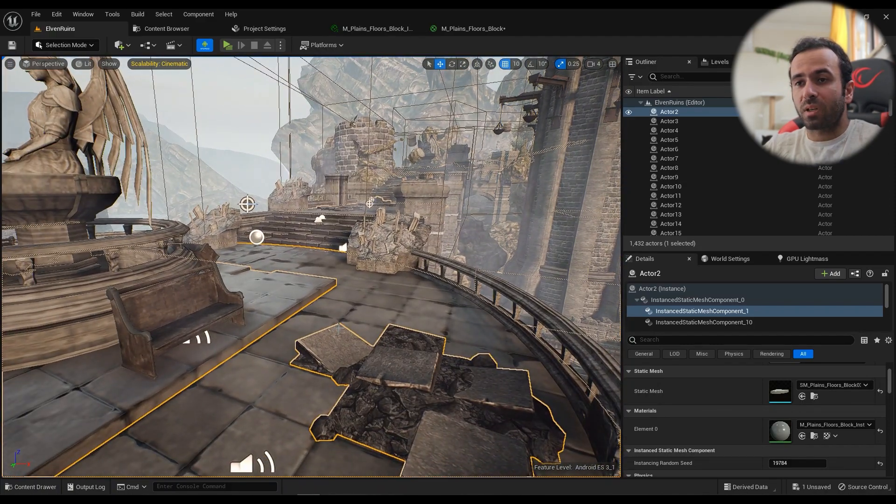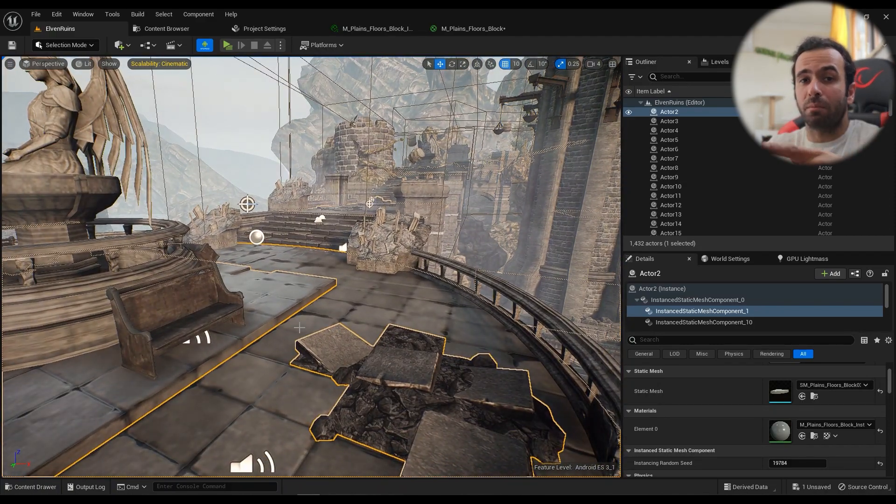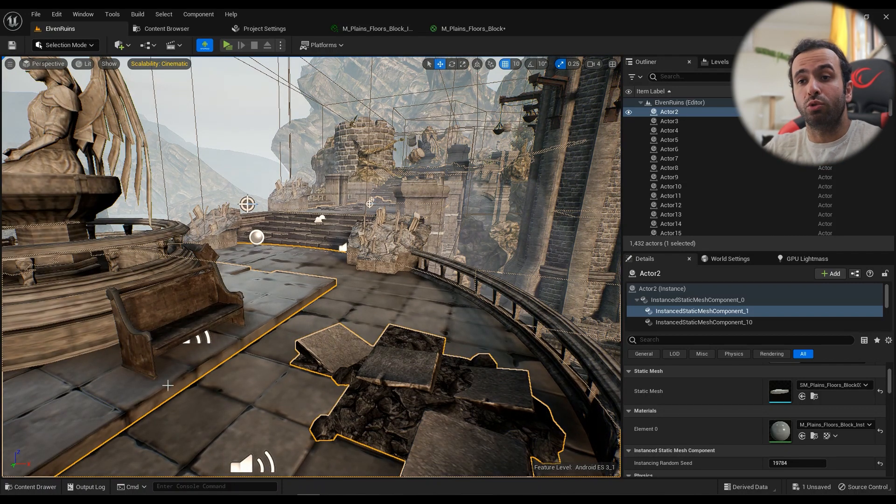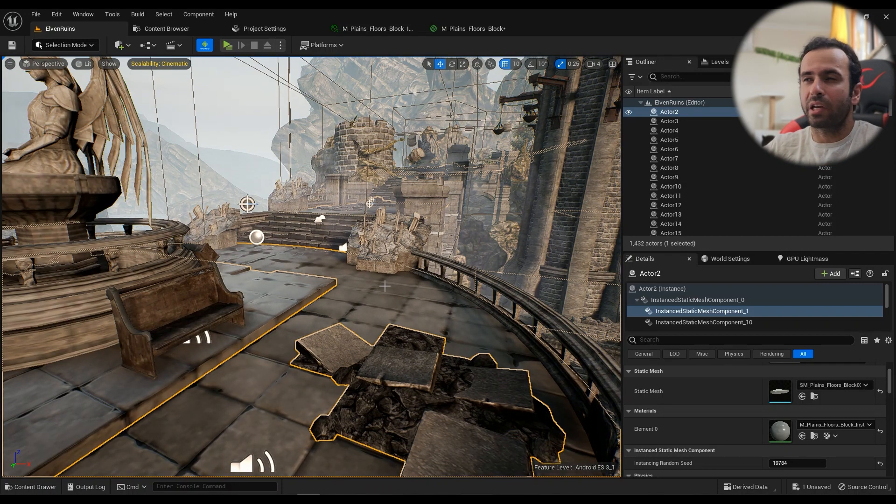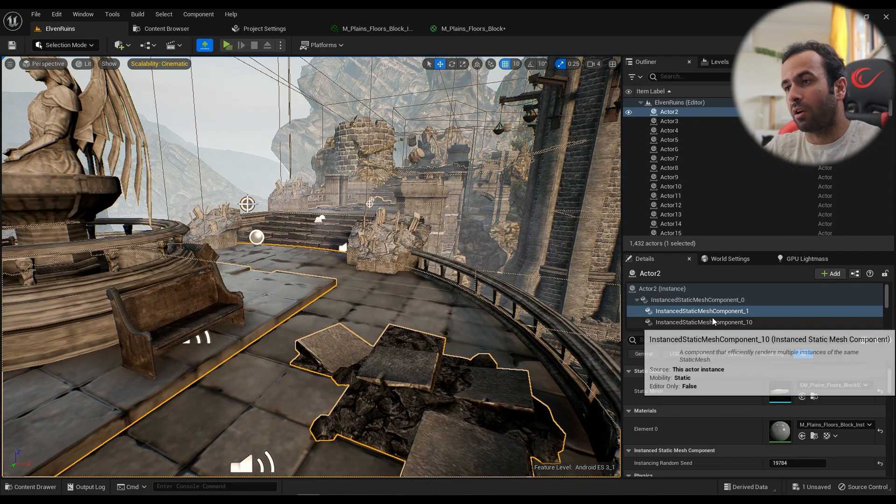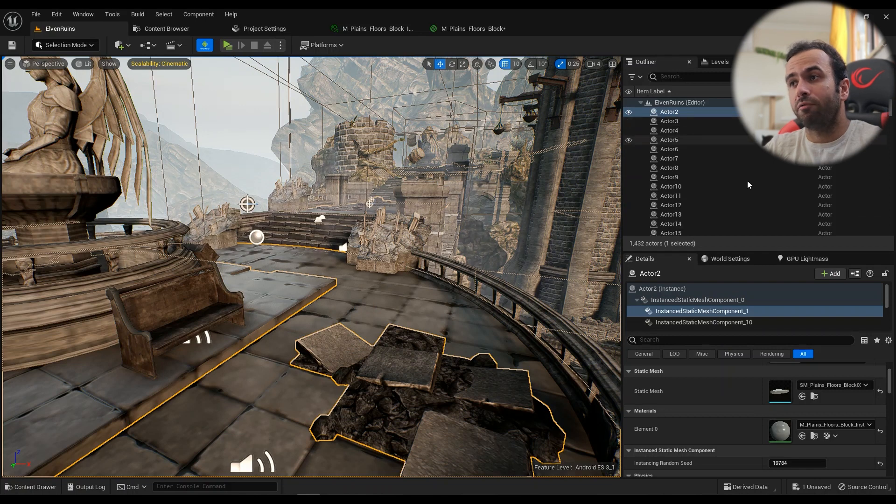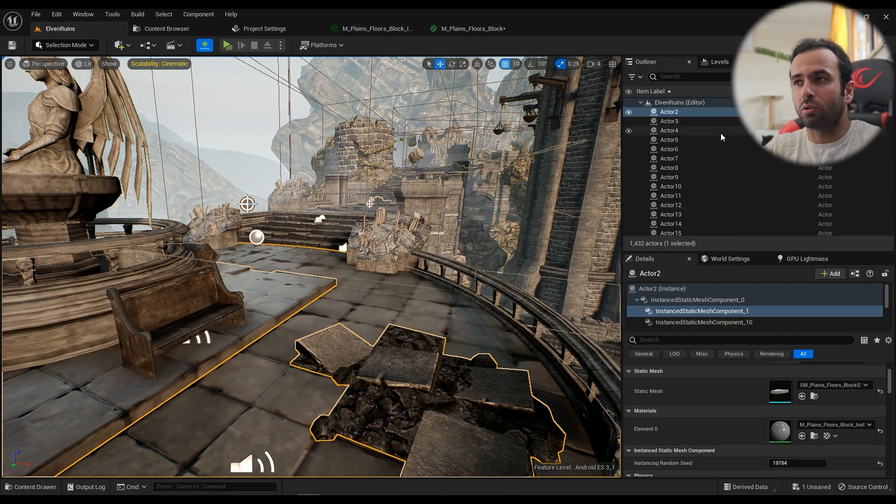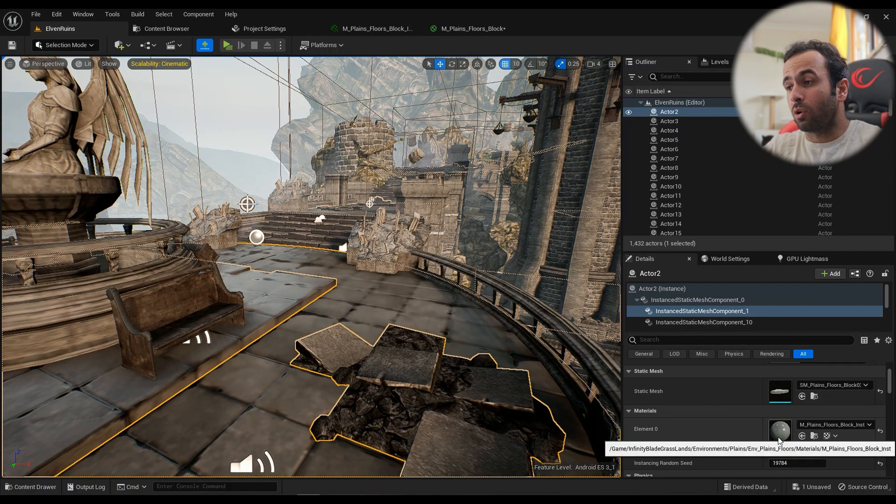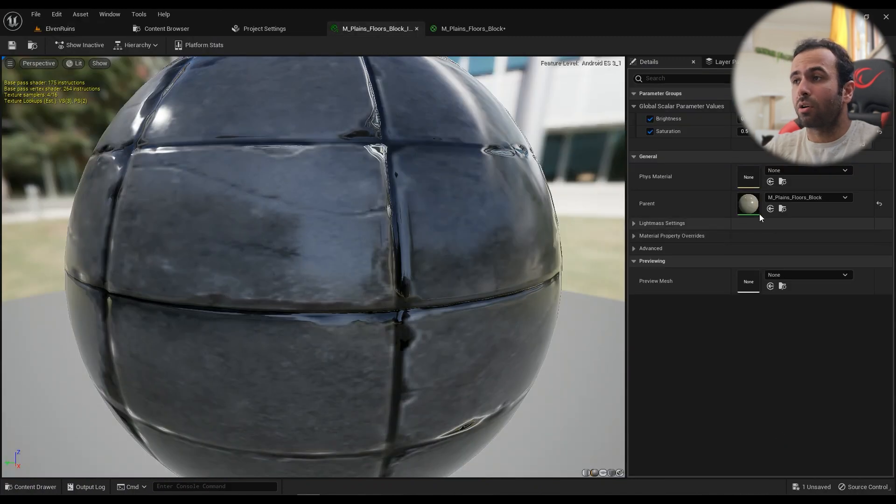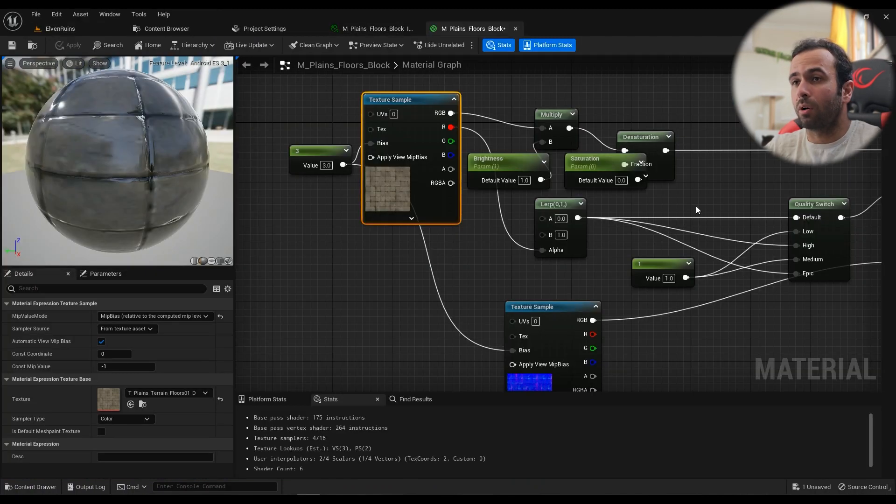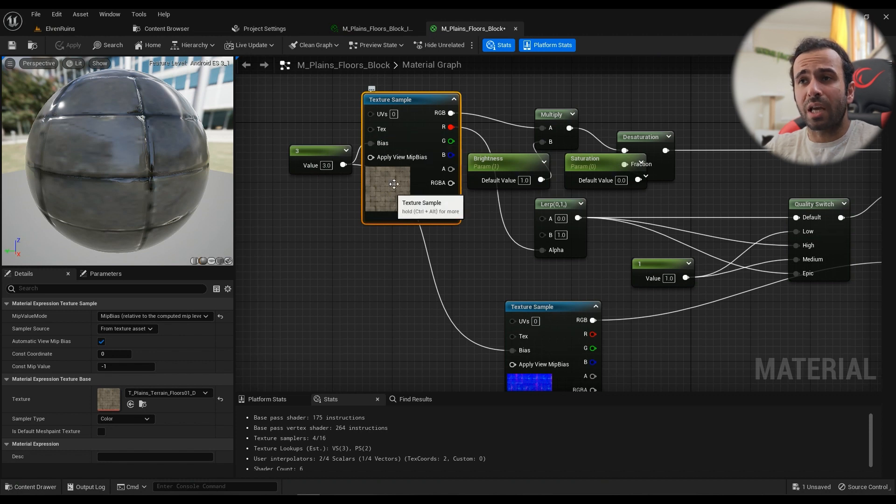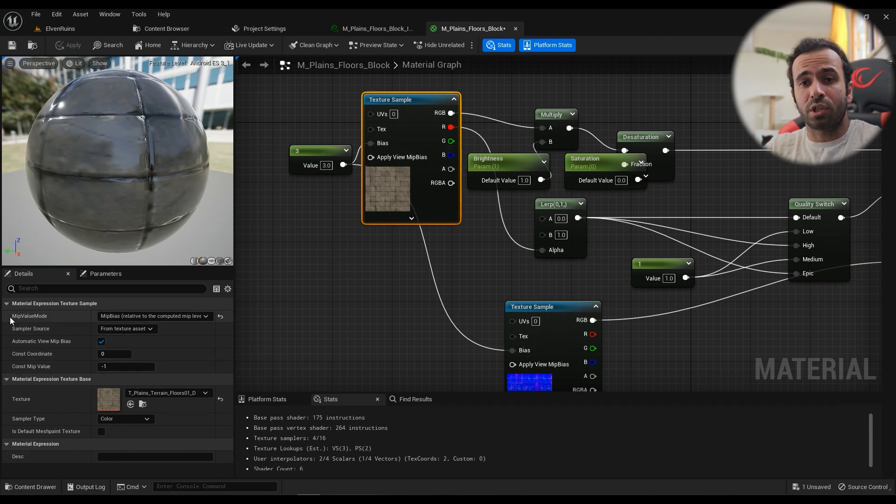First of all, you have to find the mesh that you want to do this to the textures. I found it, and I've bashed all the meshes all together, so I have to find it like this. Then go to the material, all the way through the material itself. In the texture sample, there's an option called MIP Value Mode.